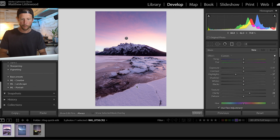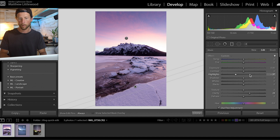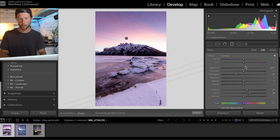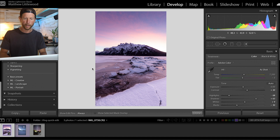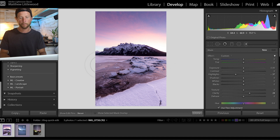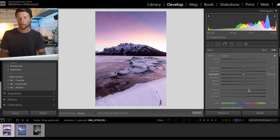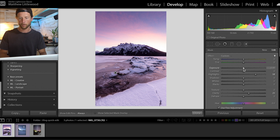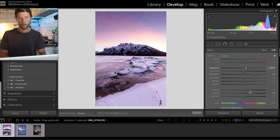I'm going to do it again — same thing but on this sheet of ice down the bottom. I want that to just stand out a little bit, so I'm going to bring that texture up, bring those highlights back up. Then I'm going to hit K which brings up the brush tool and I'm going to make this middle area just pop — I'll do that with a bit of clarity and boost those highlights right up.